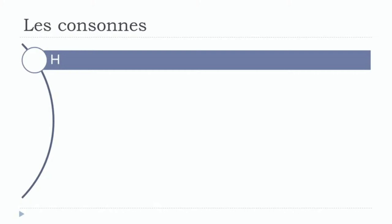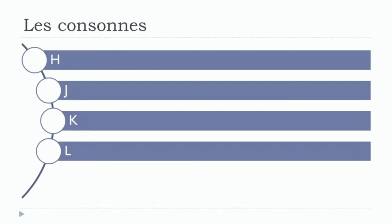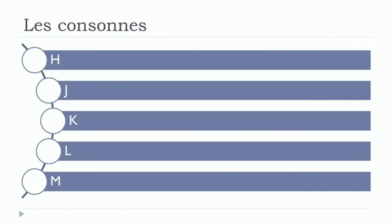H, J, K, L, M. One more time: H, J, K, L, M.